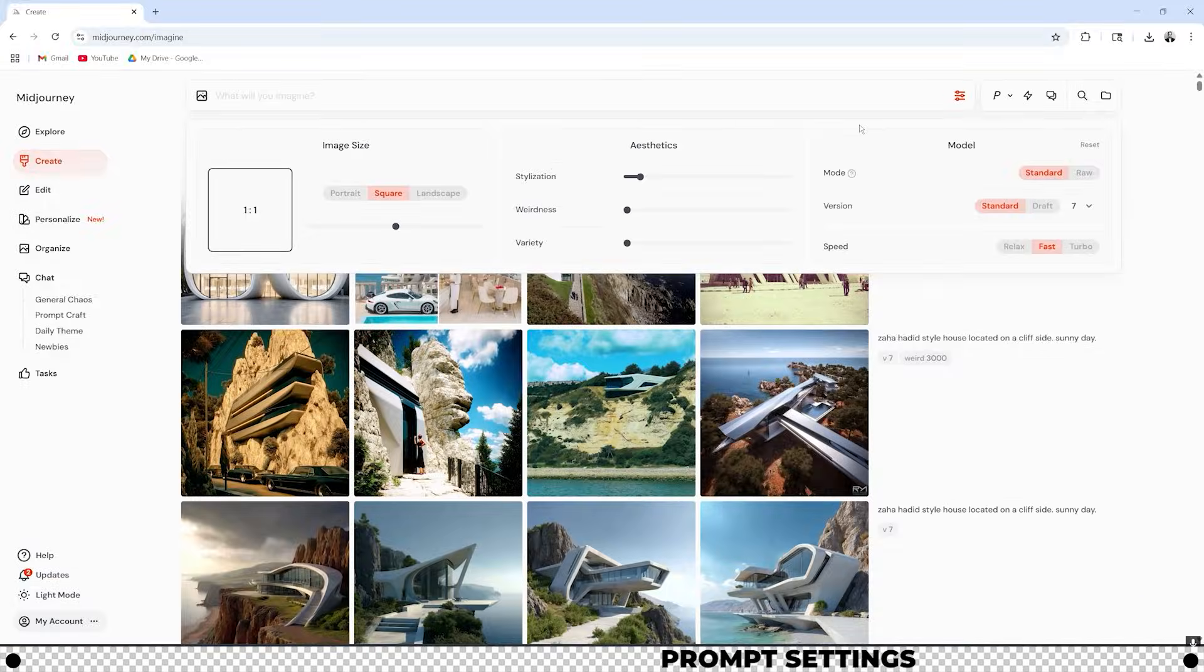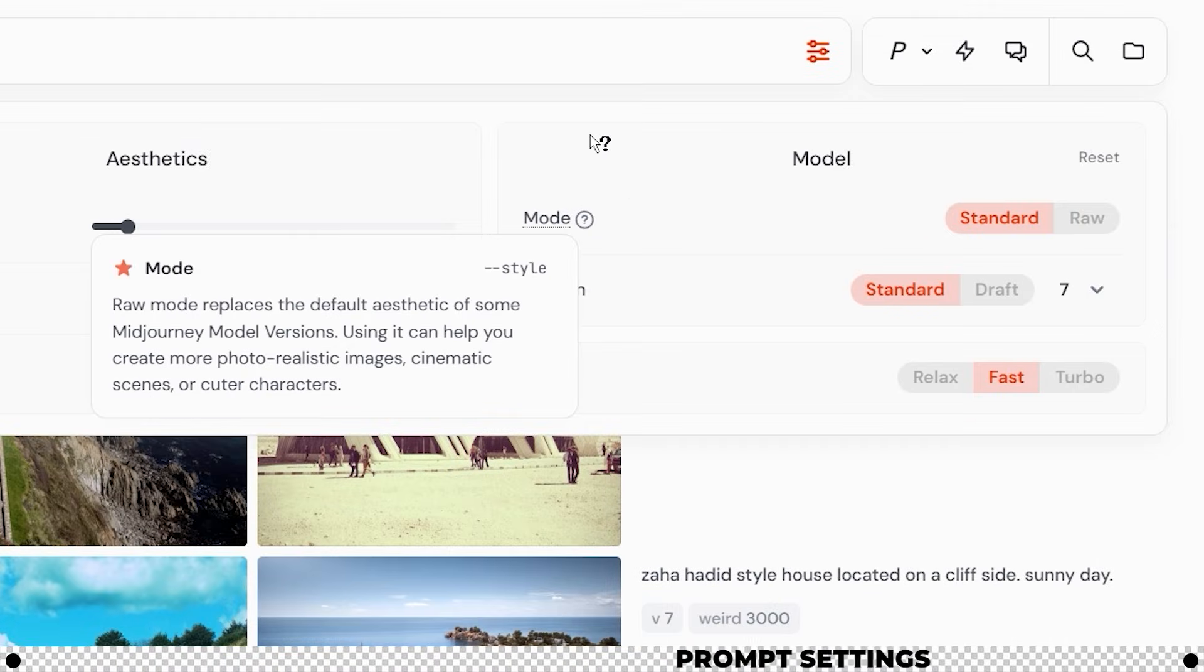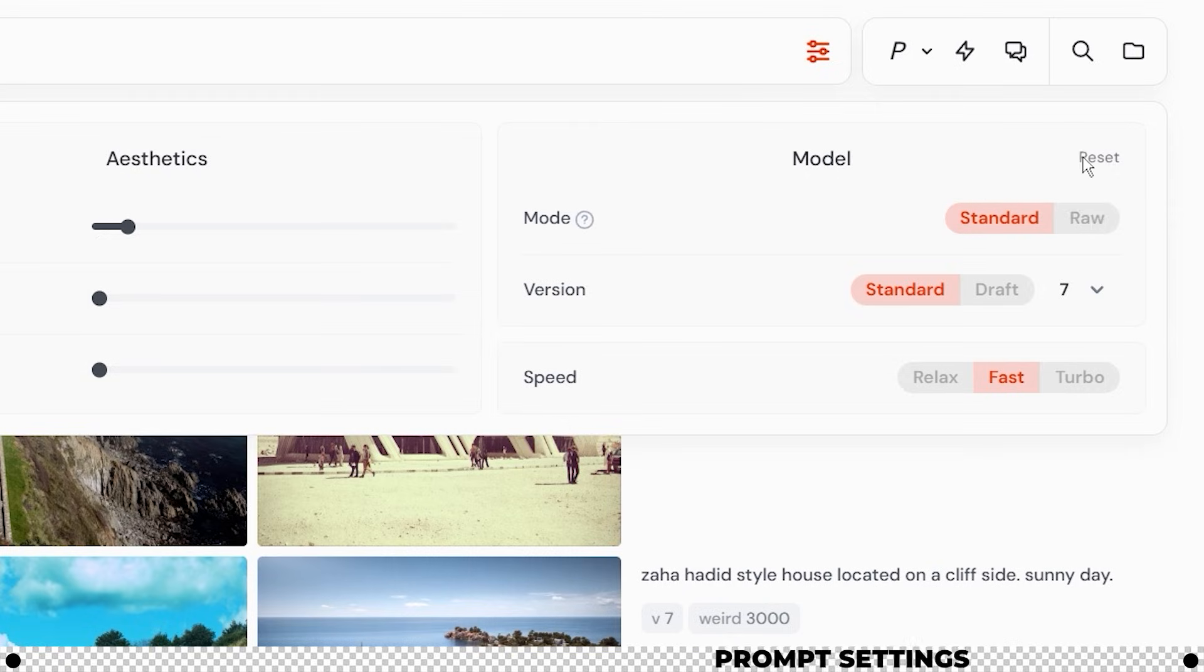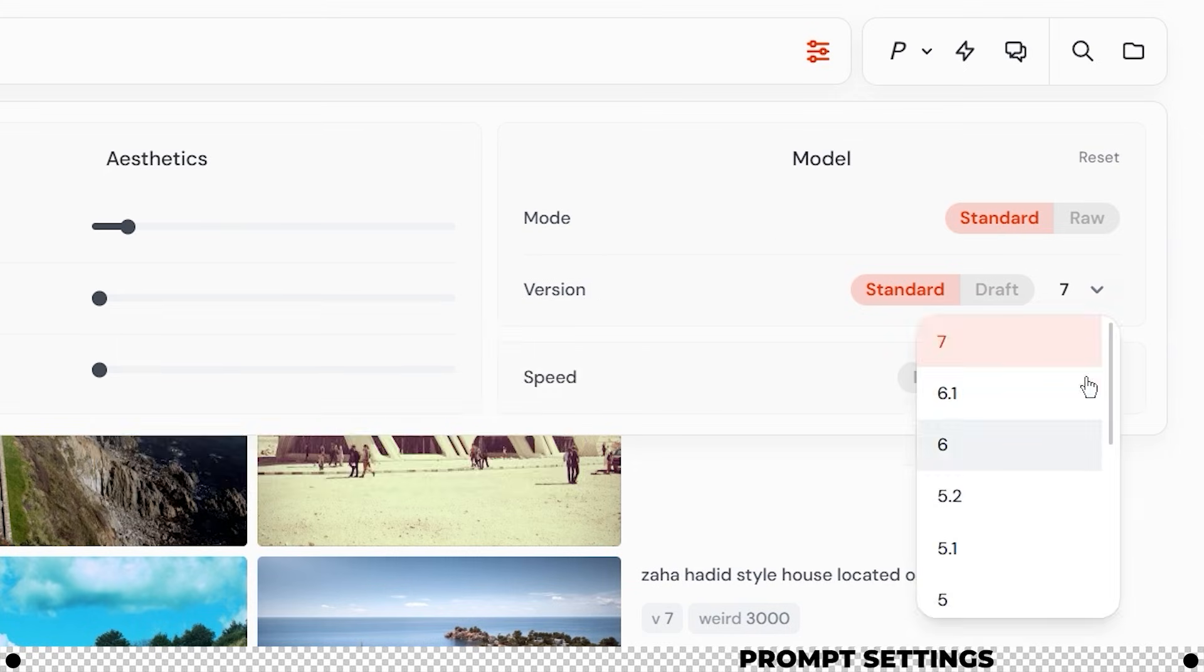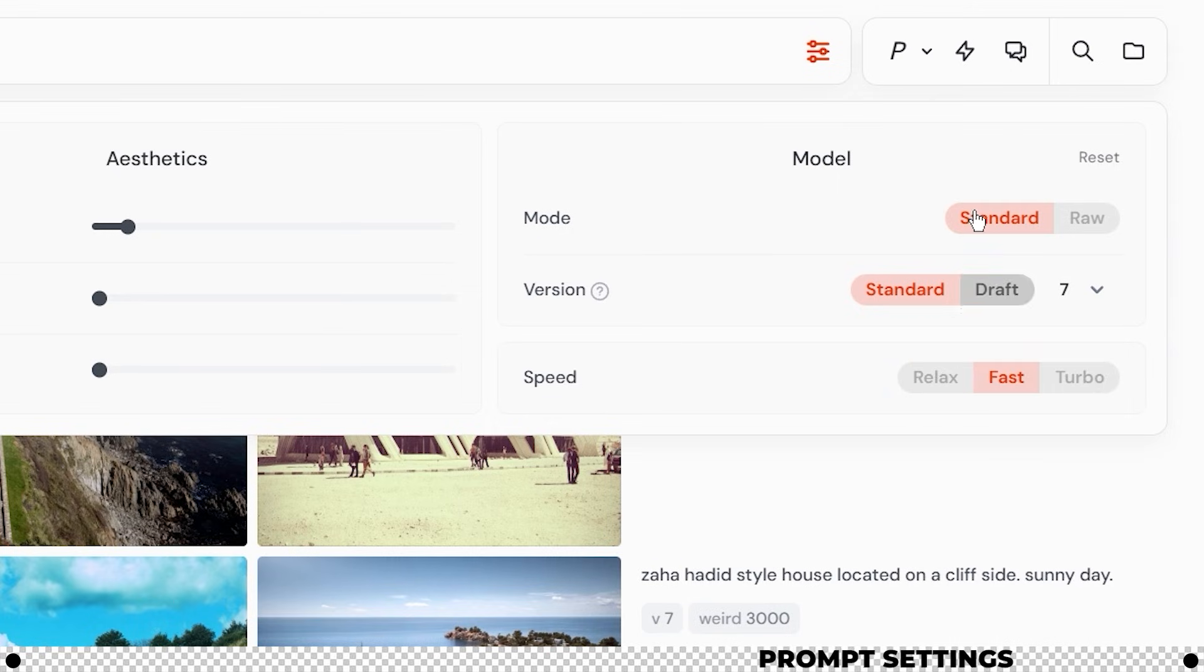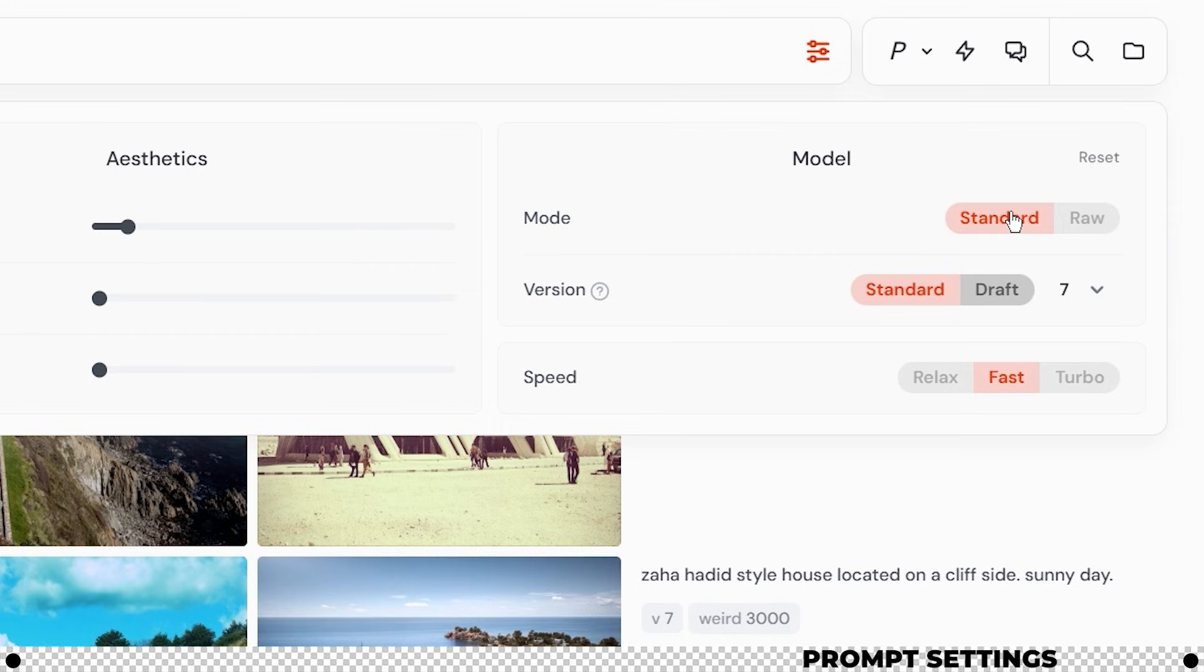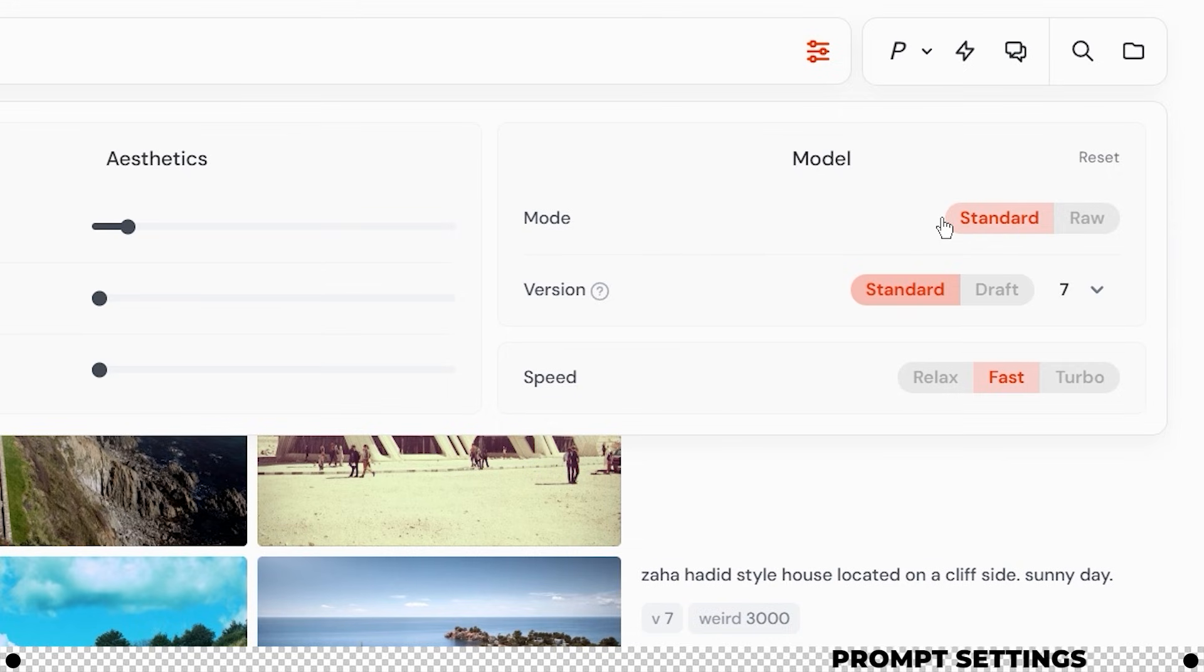On the right hand side we have the model category. Mode. Raw mode replaces the default aesthetic of some Midjourney model versions. Typically I keep this option on standard. I haven't noticed much of a difference with raw. Version is where you can choose which version of Midjourney you want to use. Different Midjourney versions have different effects that it can add to your image. For now I'm going to keep it on 7. You can play around with the different model versions if you'd like. Also if you switch over to draft it'll create the images more quickly but they won't be as high quality. I typically leave this on standard as well because I have one of the more upgraded plans for Midjourney.